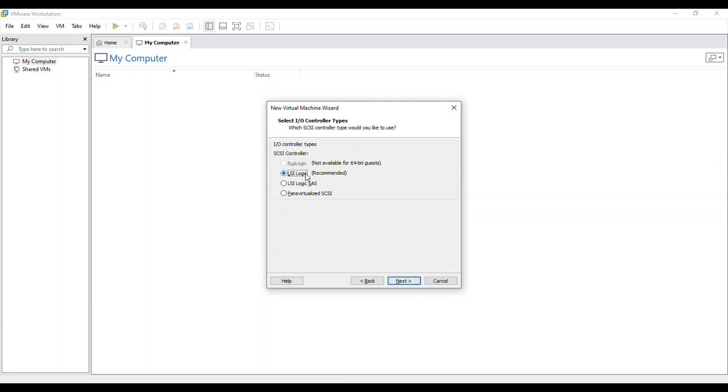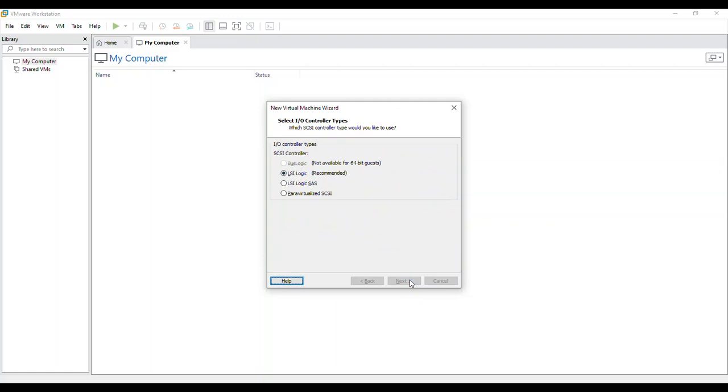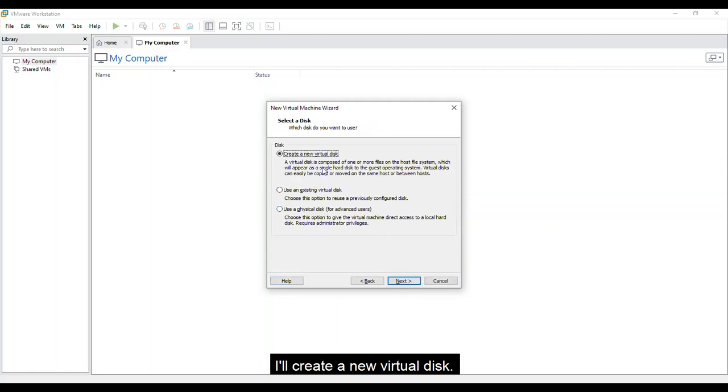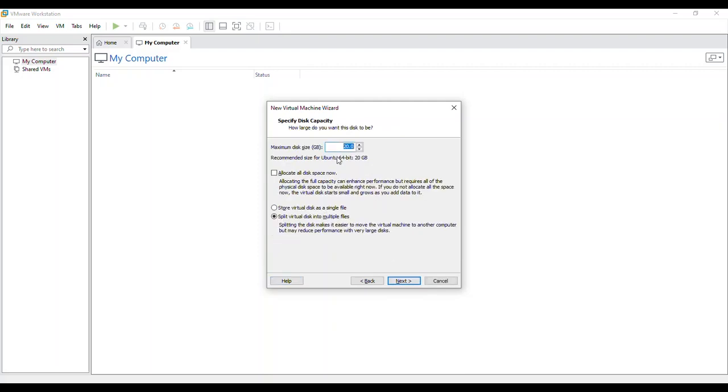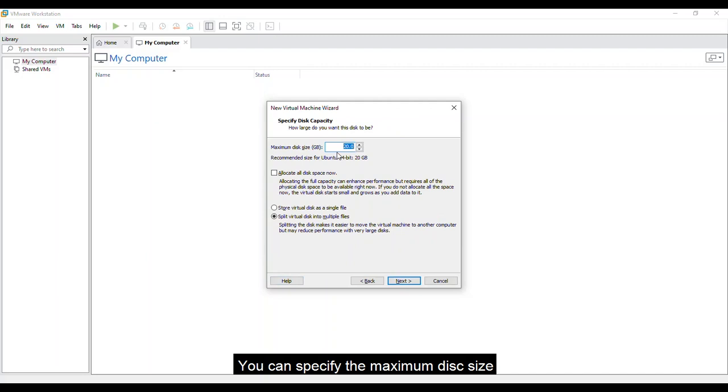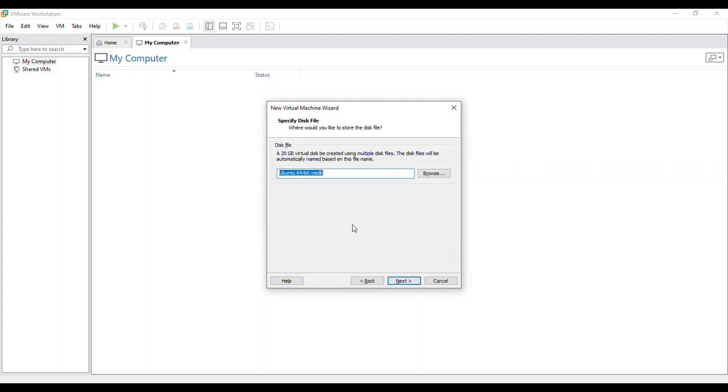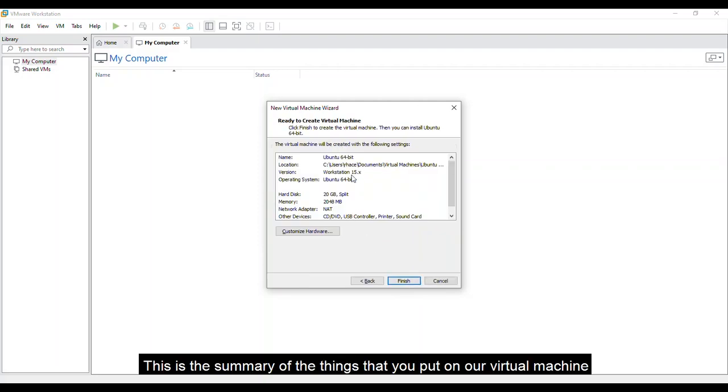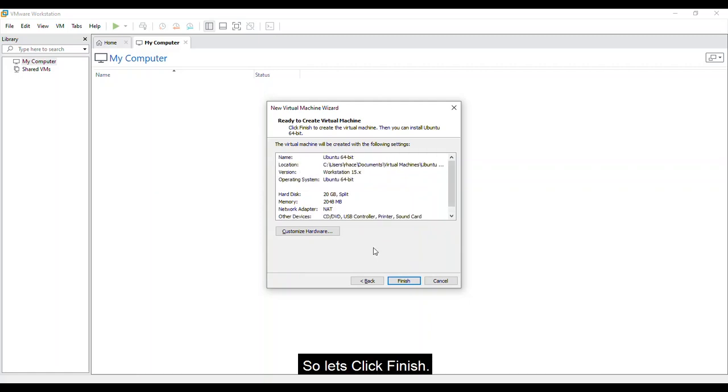LSI Logic for my controller type since it is recommended. SCSI for my disk type. I'll create a new virtual disk. You can specify the maximum disk size that you want on your virtual machine. But as of now, I'll leave it 20GB. Next. For the disk file, Next again. So this is the summary of the things that you put on your virtual machine. So let's click finish.